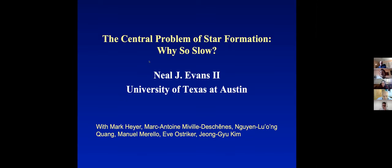Today he's going to talk to us precisely about the central problem of star formation: why is it so slow? Neil.